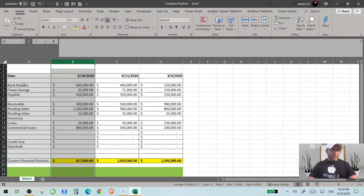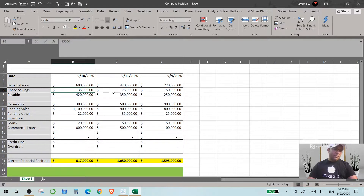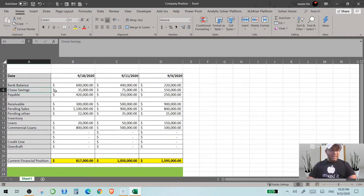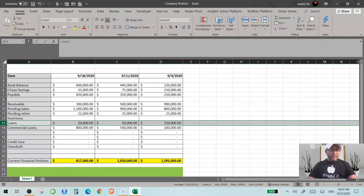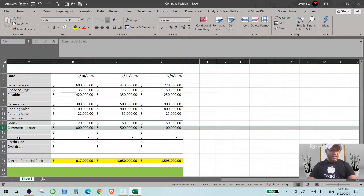In this weekly data, we have bank balance — every person working in finance deals with the bank balance of the company. Then we have savings account, account payables, account receivables, pending sales, and any other pending receivables we have to receive in the future. And these are the loans the company has taken in the last three weeks, and these are the commercial loans.